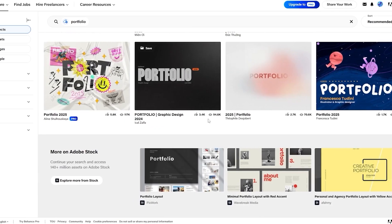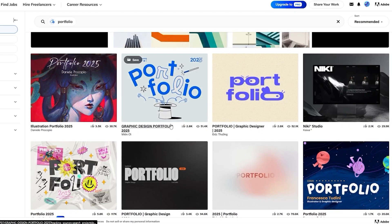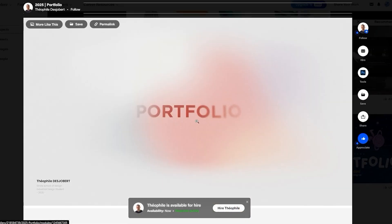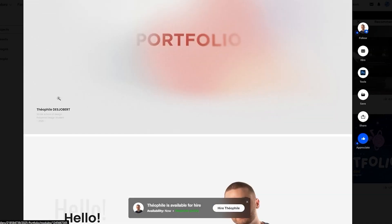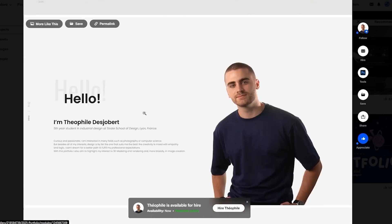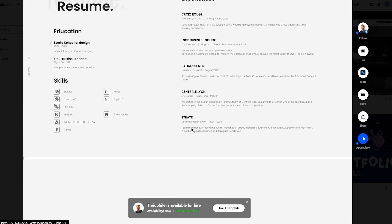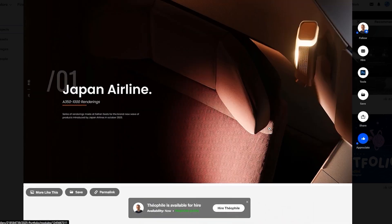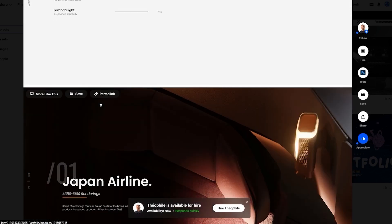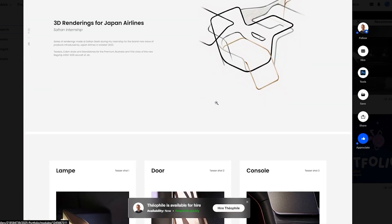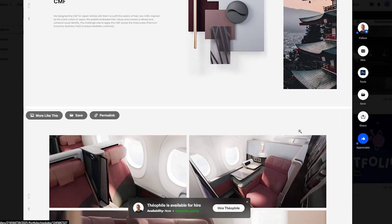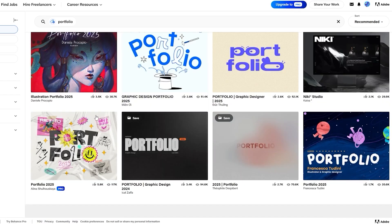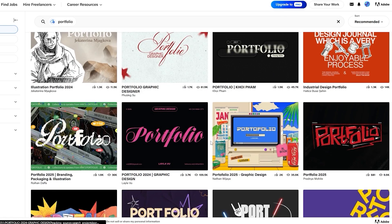You can go ahead and select one of those portfolios to check how they look and get inspiration. For example, if I open up this 2025 portfolio, you can see it has a name section, details, introduction, experience, resume, skill sets, and recent projects, with more detail on what was done in those projects. This is one of the ways you can create one.